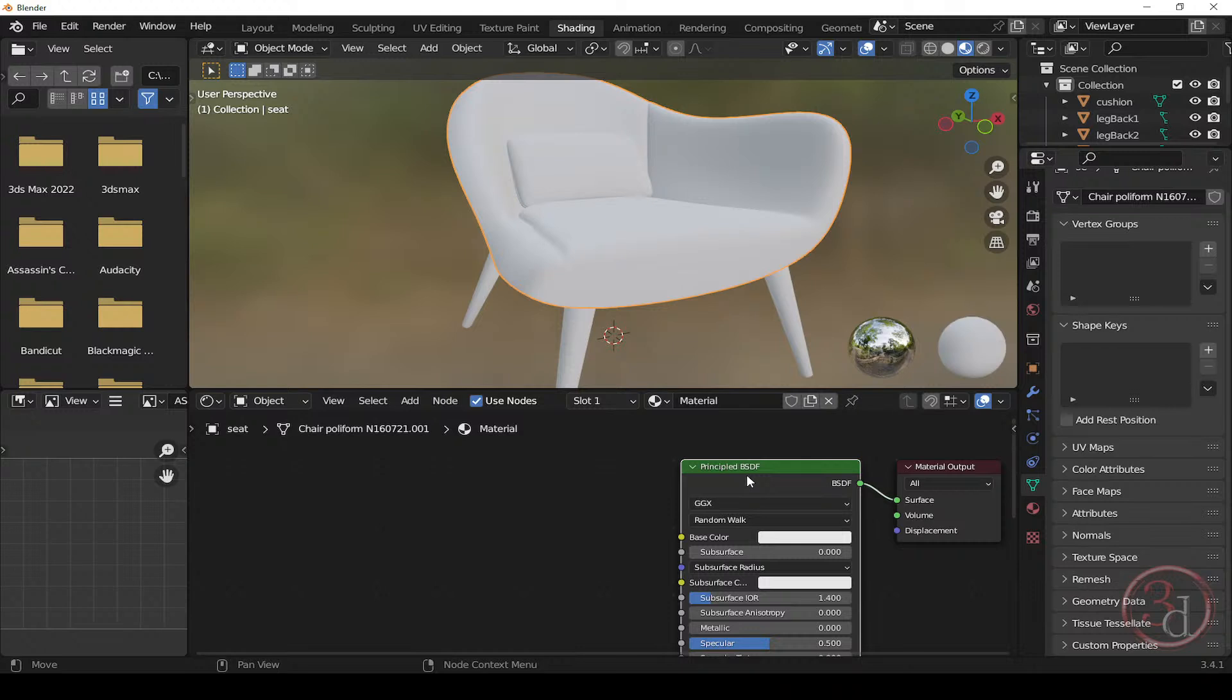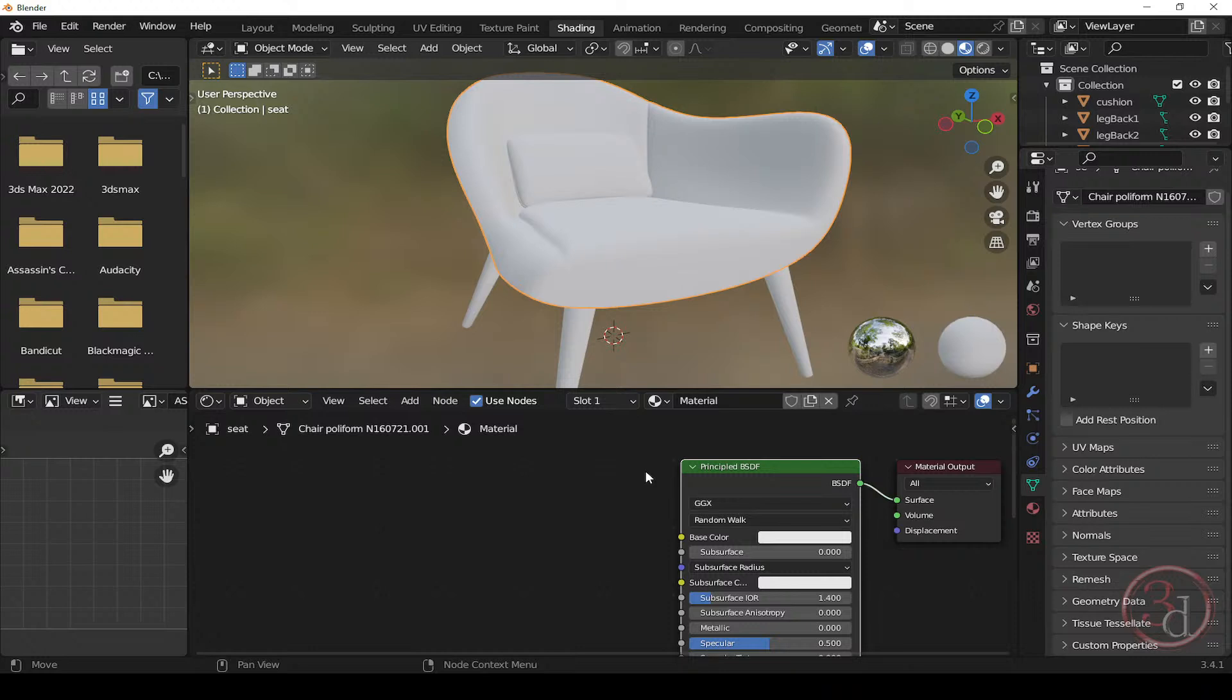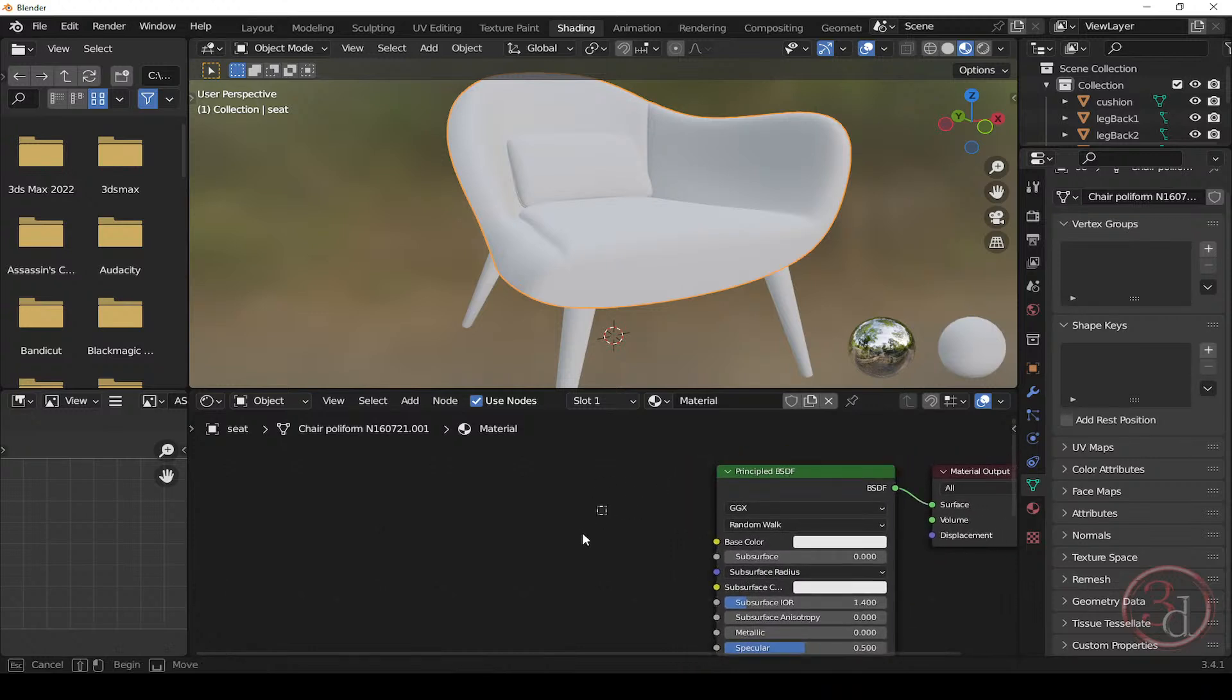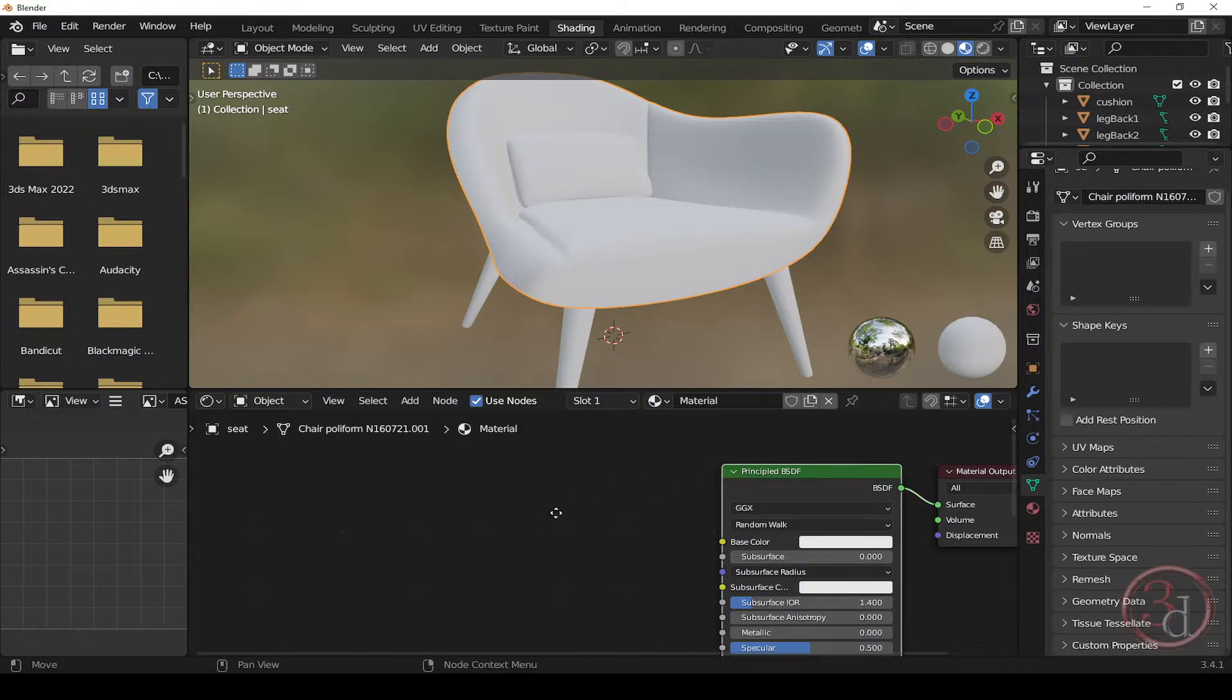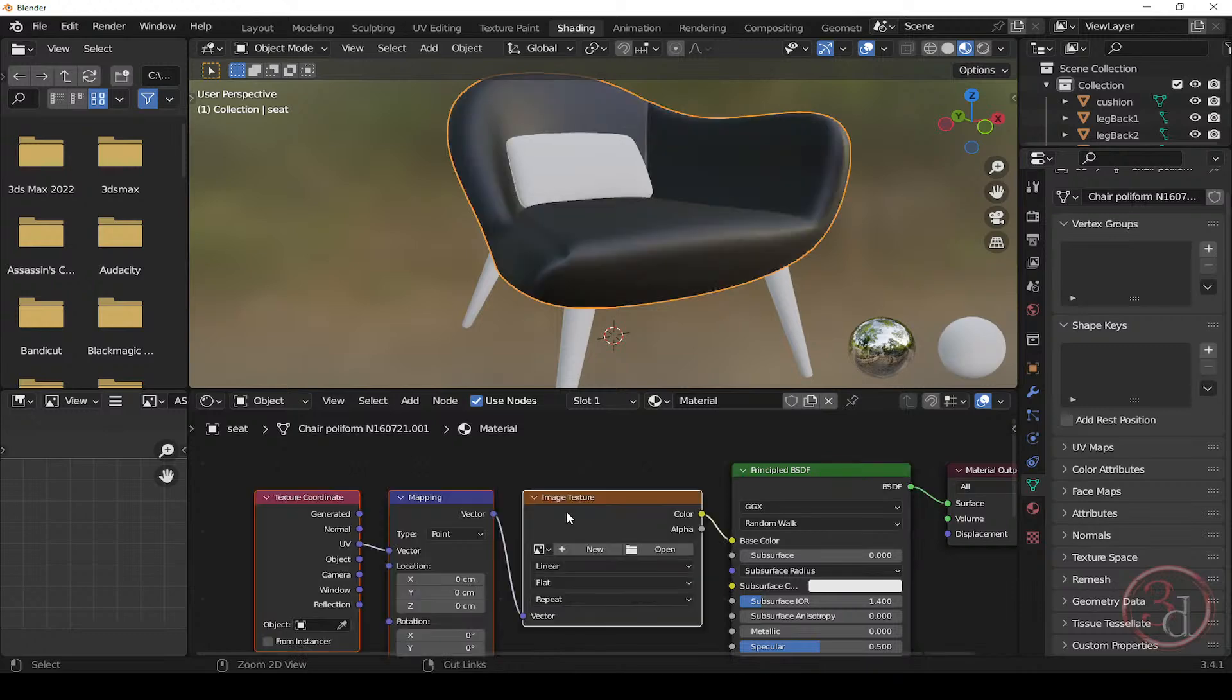Now, if you have the Node Wrangler add-on, what we can do is click on this principled BSDF and we can press the shortcut Ctrl Shift T. Only if you have downloaded maps that comes with height map, ambient occlusion, normal map and all of those things. But if you don't have, if you just have a single texture, let's say the diffuse texture and you just want the setup, what you can do is select this and press Ctrl T.